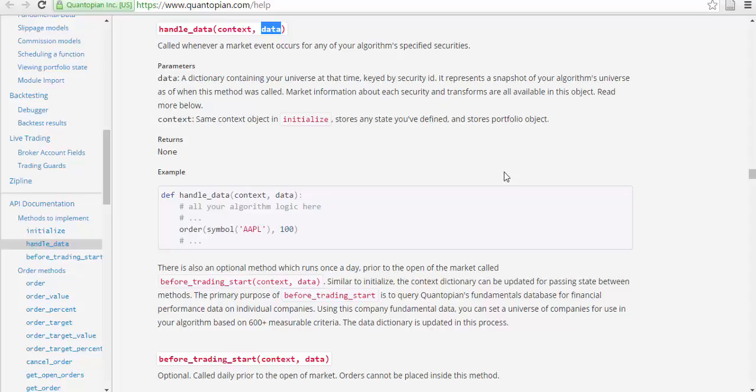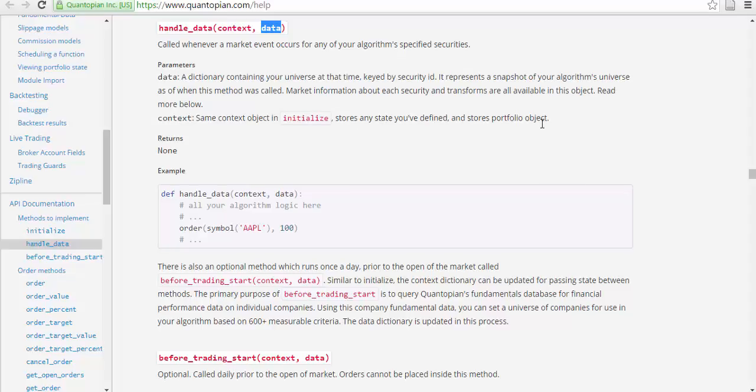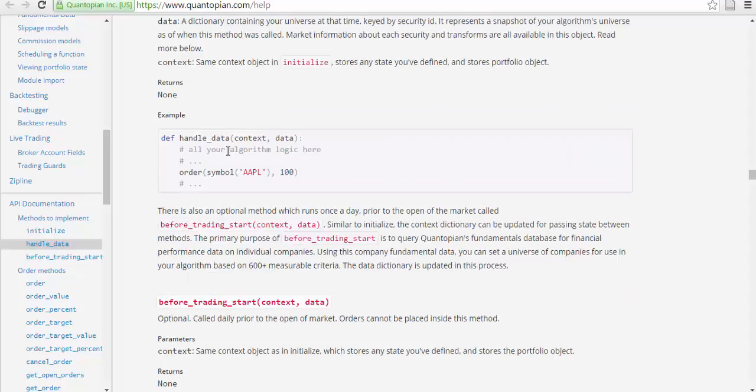Market information about each security and transforms are available in this object. Context: same context object in initialize. It stores any state you have defined and stored portfolio object.